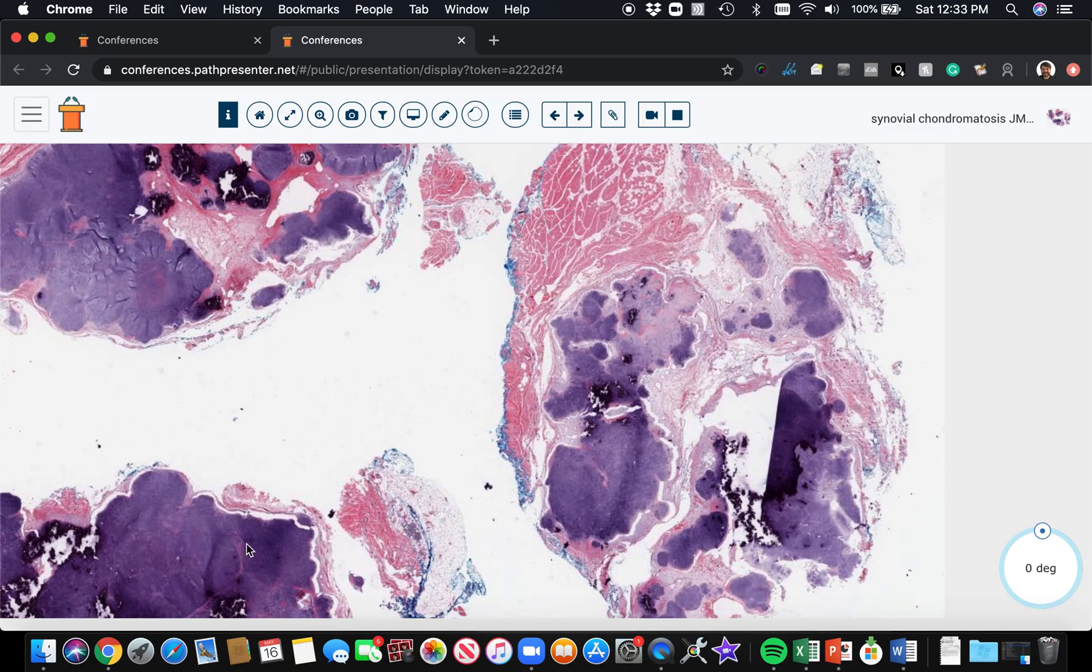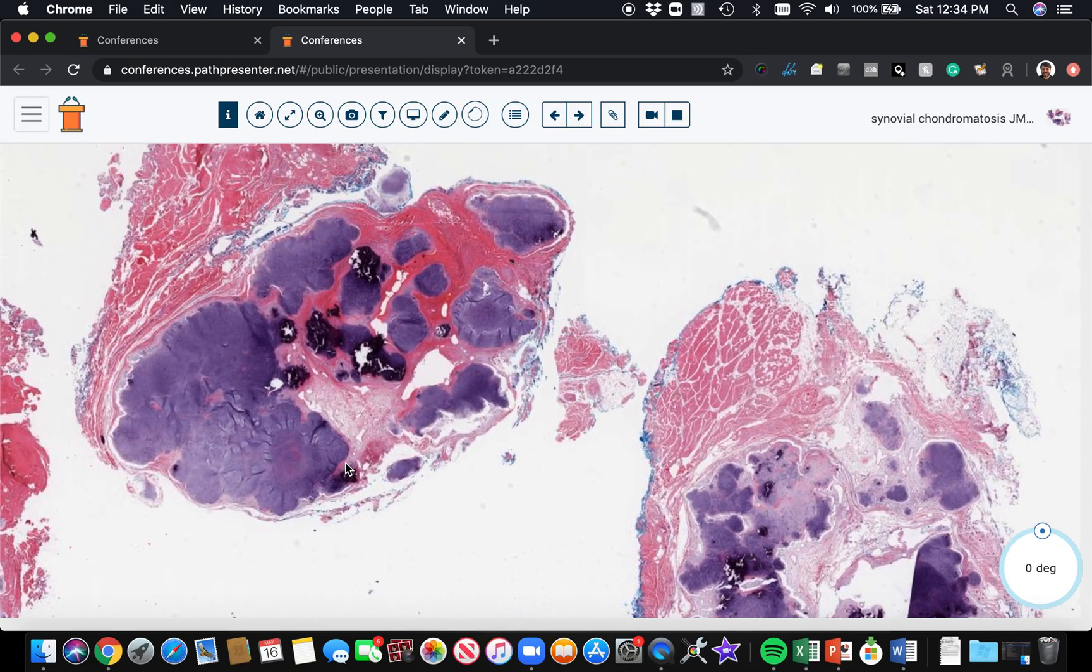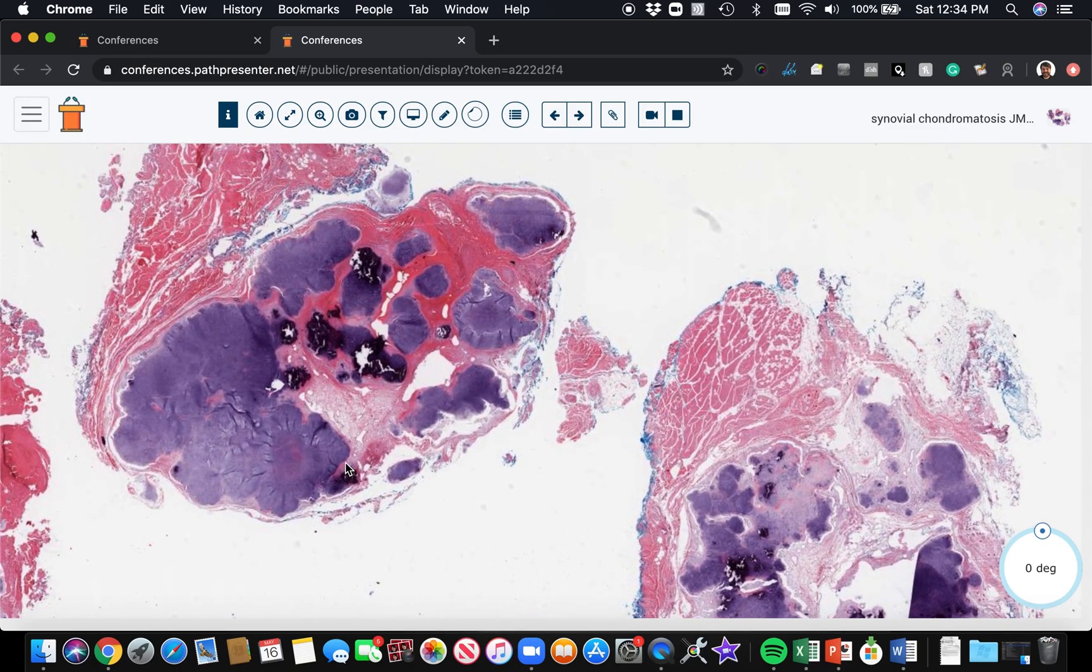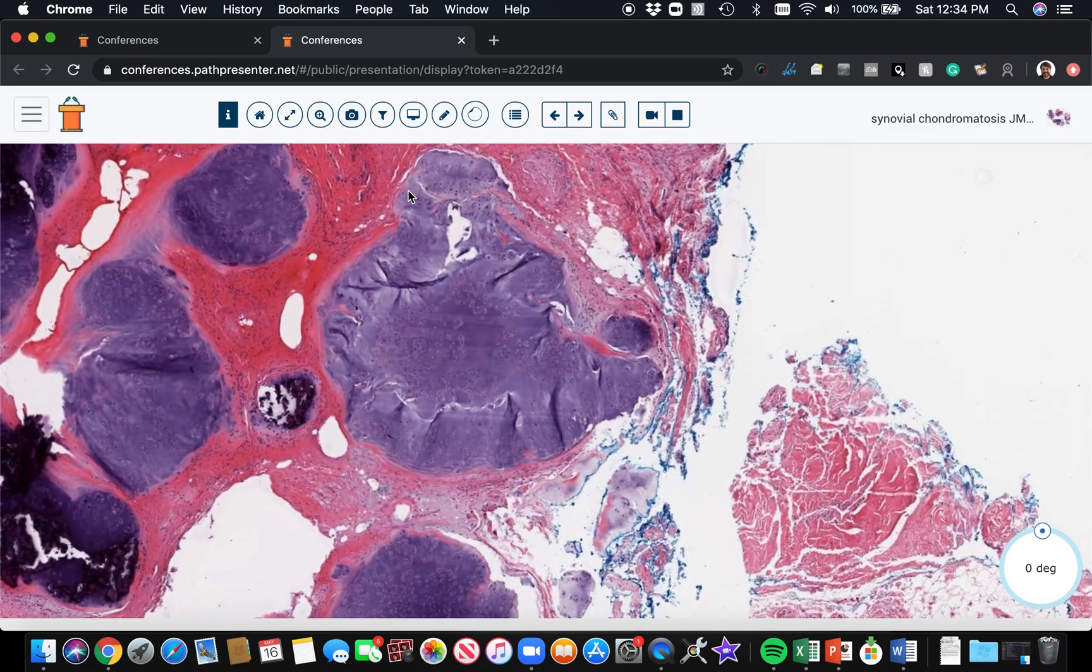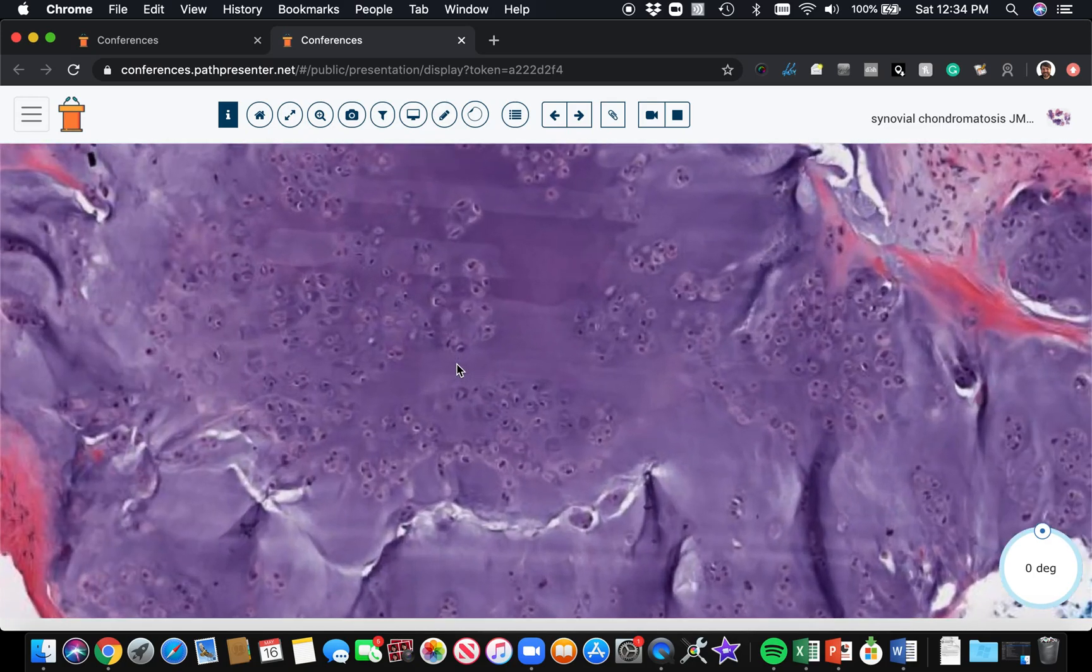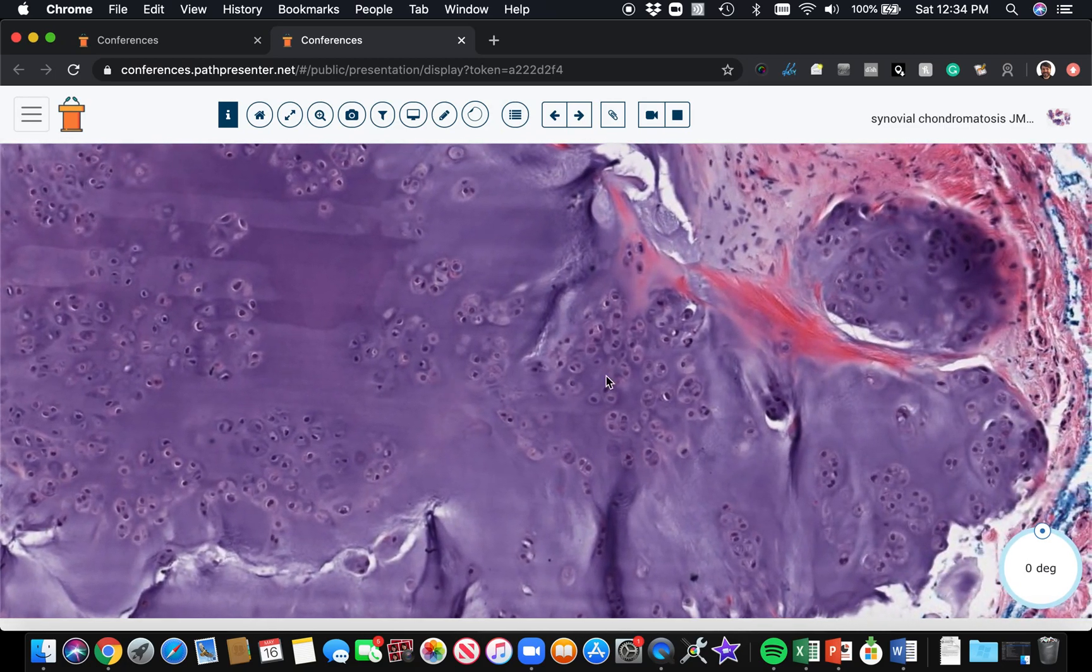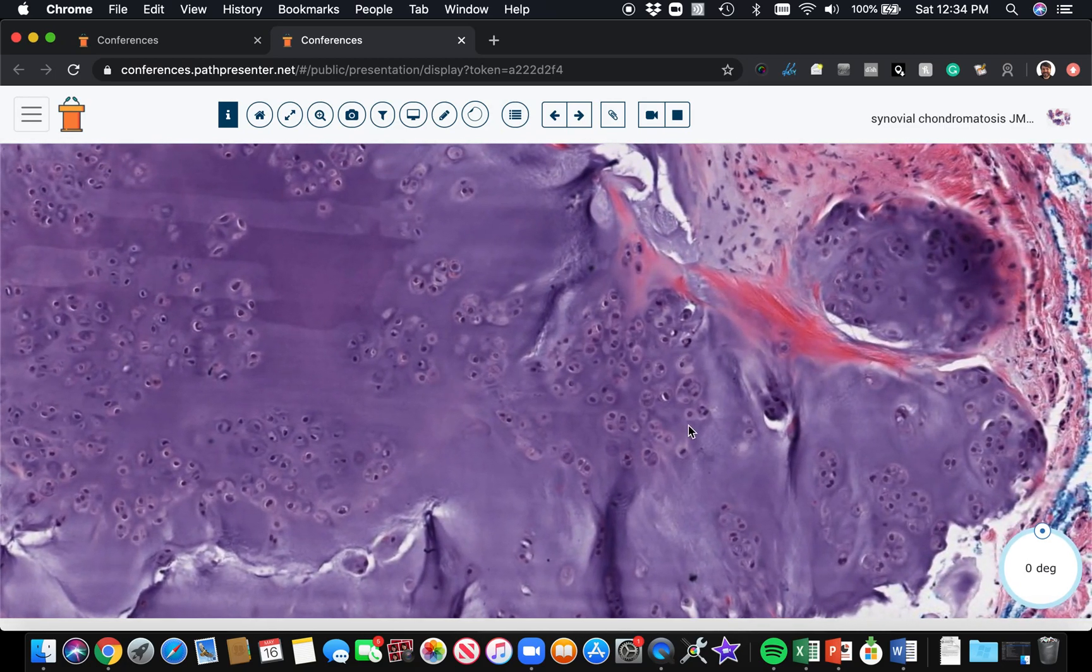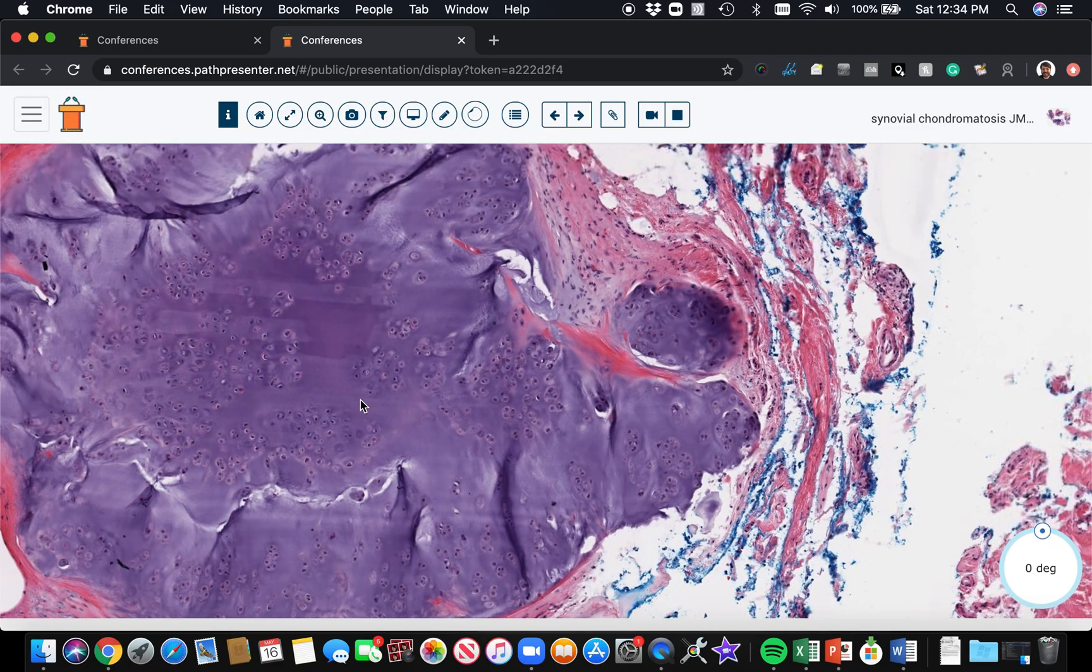The features can vary depending on how long the lesion's been there. But usually the most helpful thing is that you get these multiple islands of hyaline cartilage of varying size. And when you look within the islands, there is a tendency for the chondrocytes to be clustered together into these little groups. They're like in these little tiny cluster groups that are spaced out from each other.